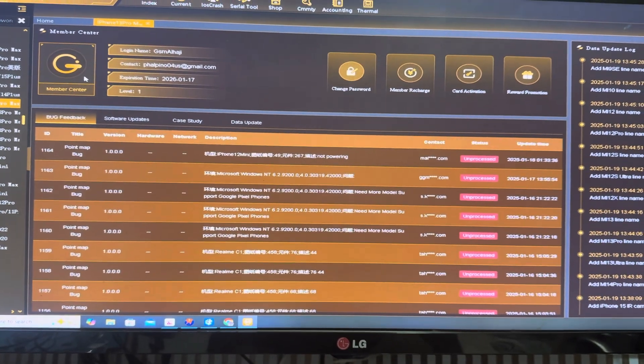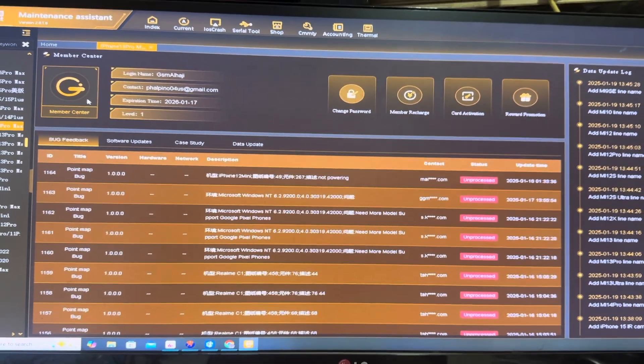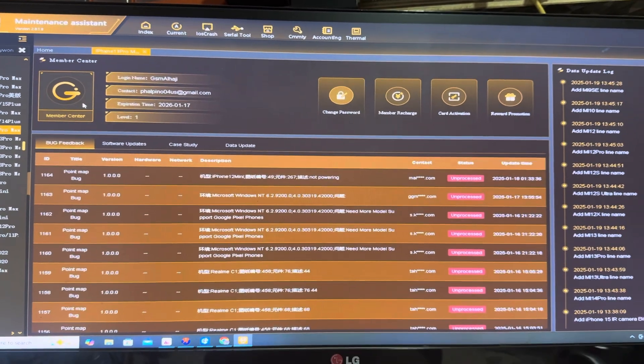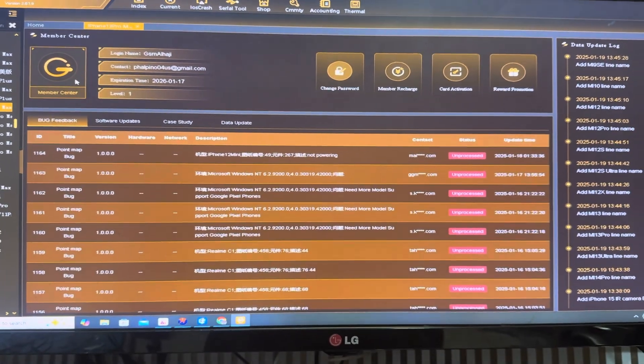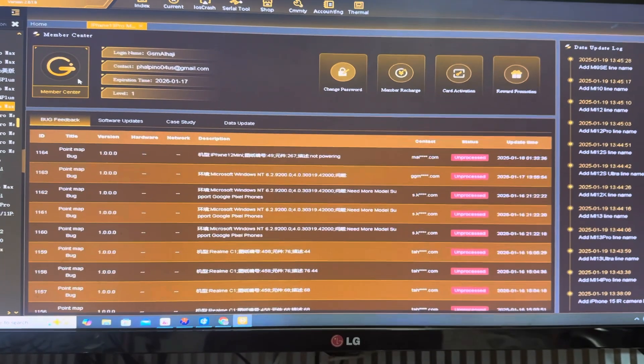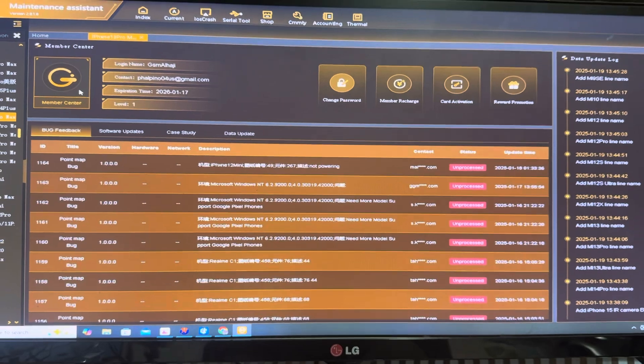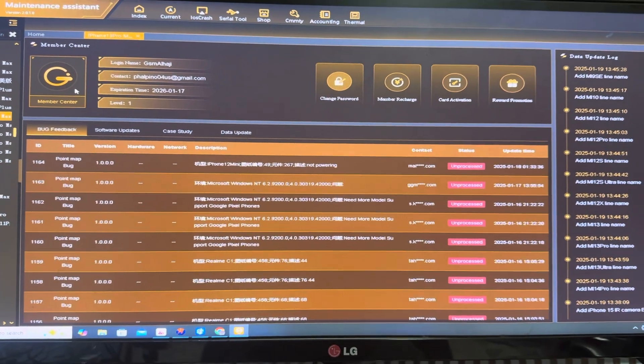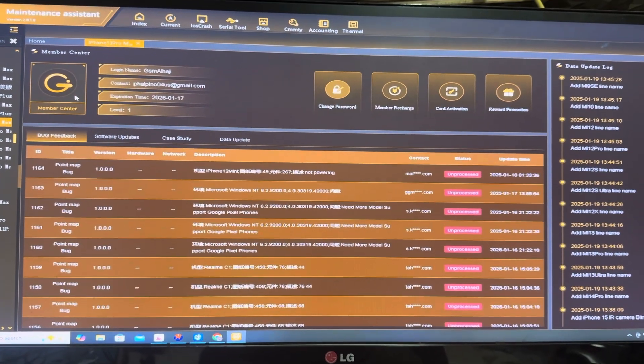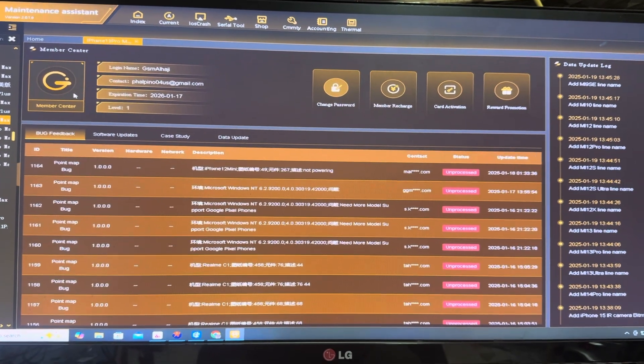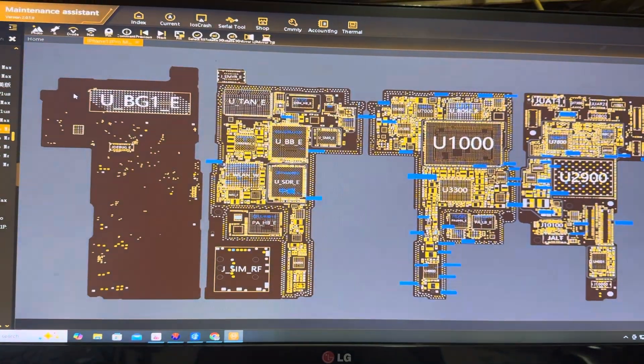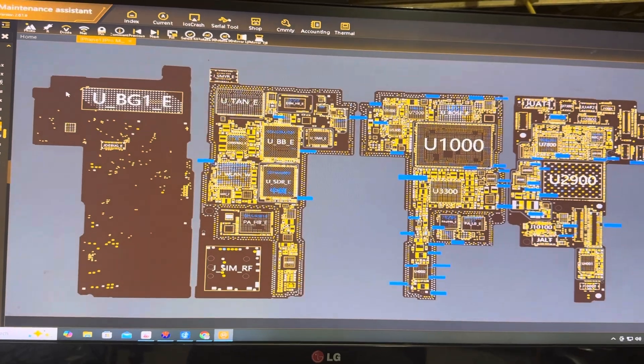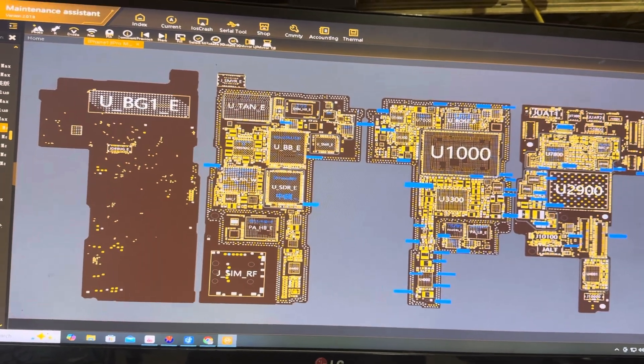But the problem we're having now is the internet connection with this program is too strong. Any slight disconnection, the program will disconnect and you have to close it and reconnect it again, which is too bad.